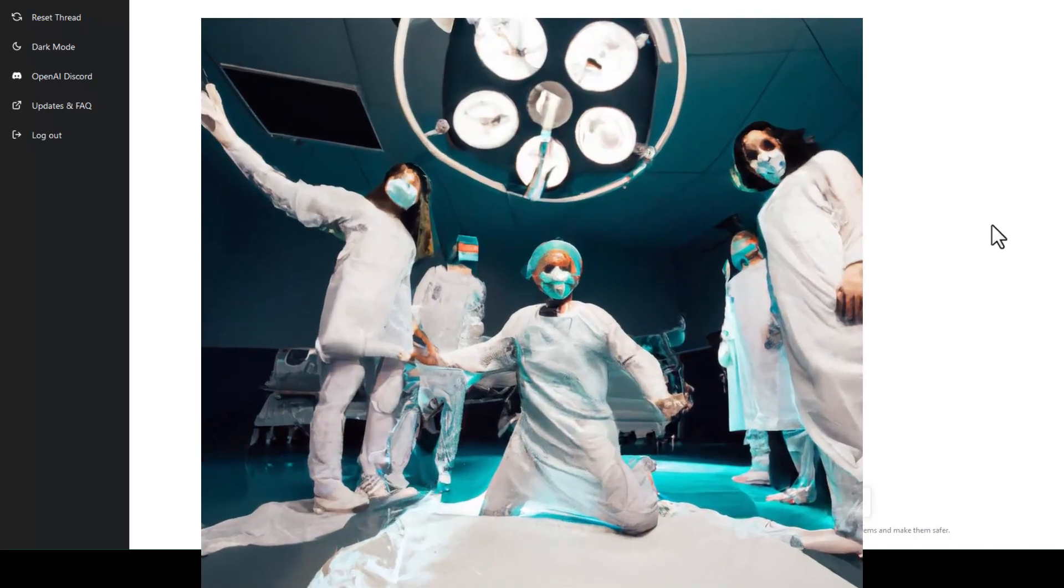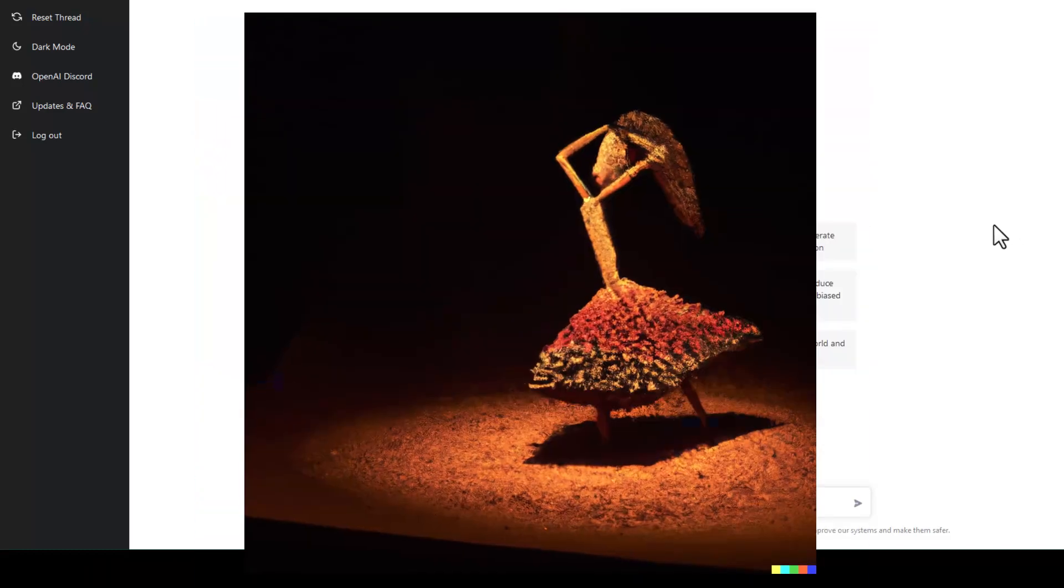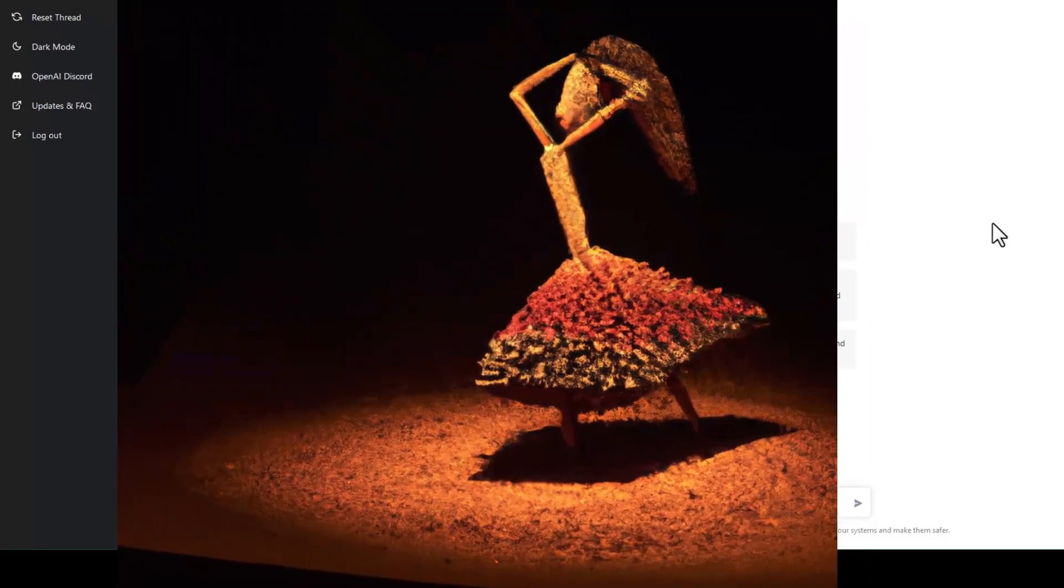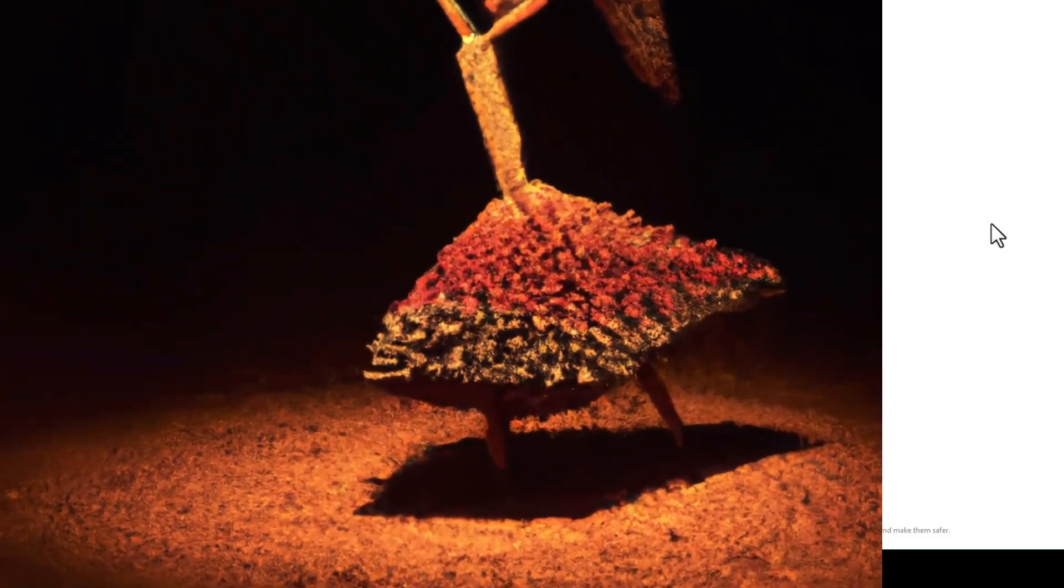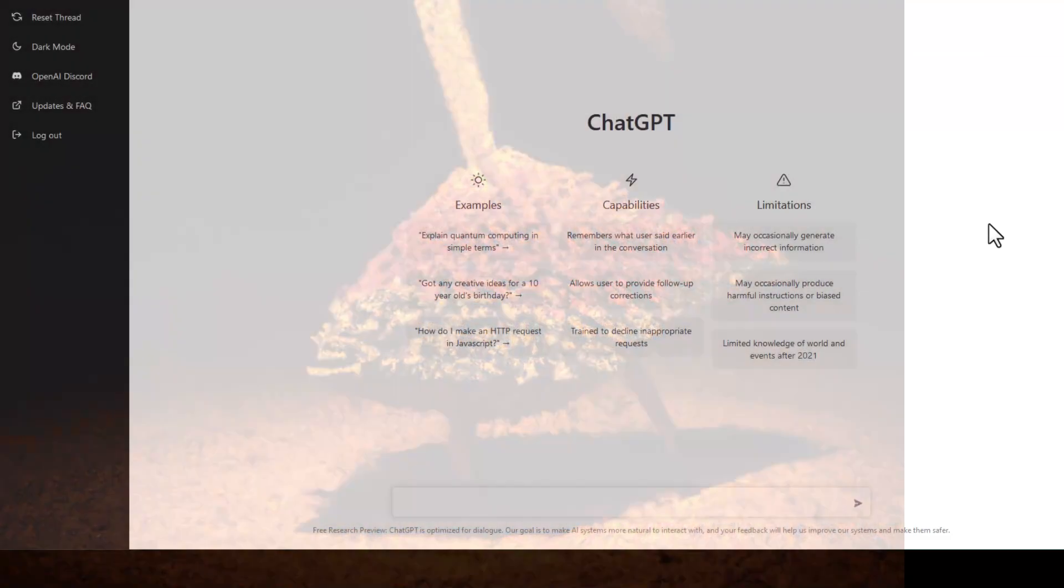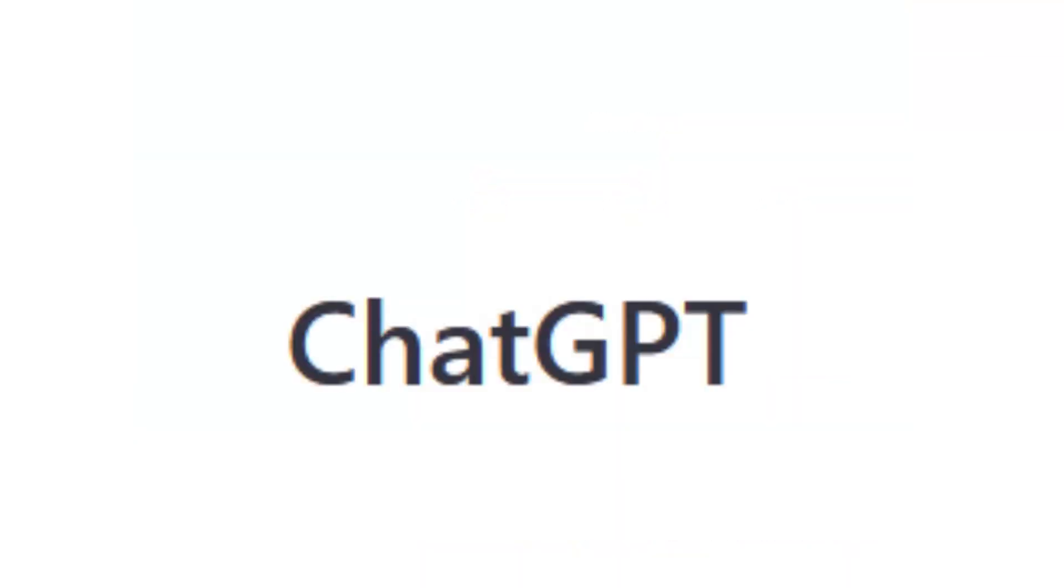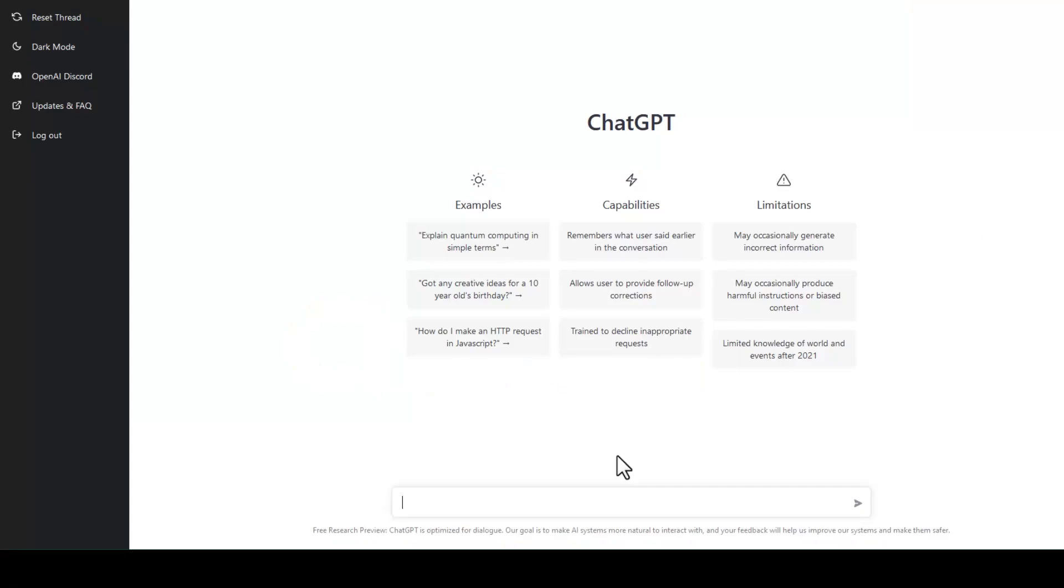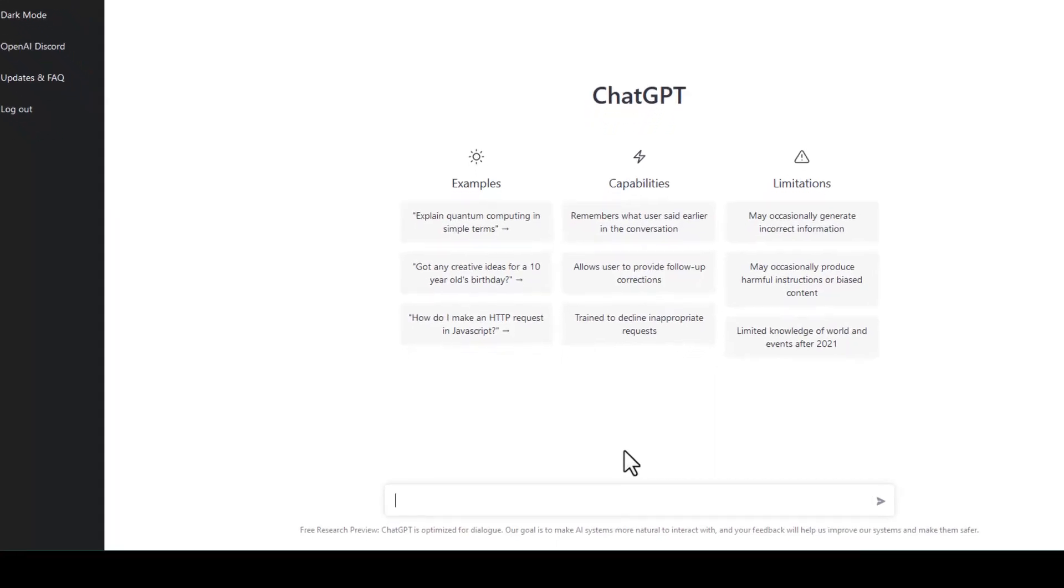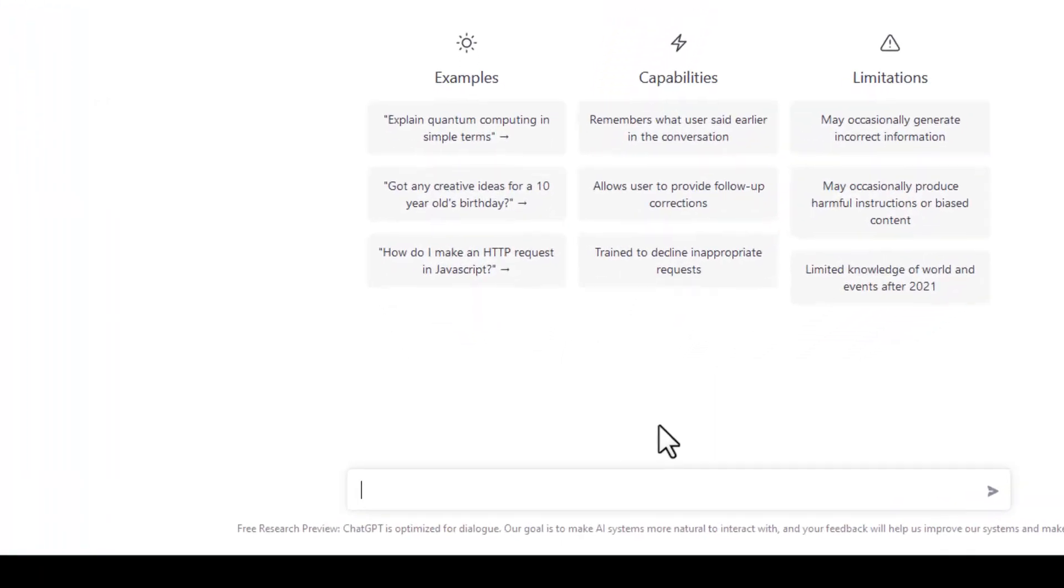And now we have from the same company openai.com the ChatGPT and here we can enter ordinary phrases in different languages. By the way you can try it in Hindi if you like. I tried it in German. Let us try it in English here.